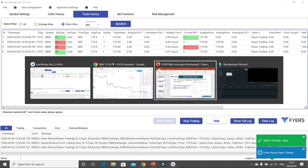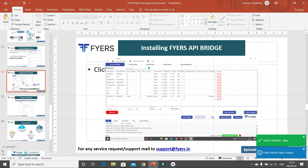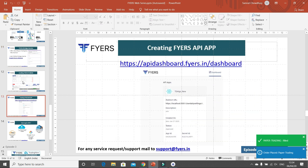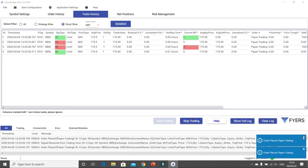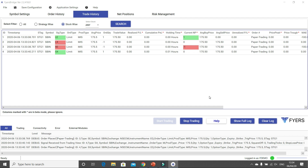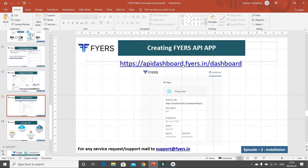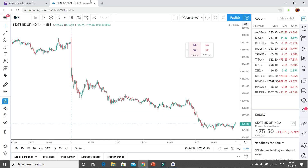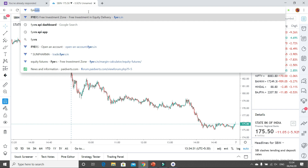I am done with installing the Fires API bridge and the web extension of TradingView. One essential step remaining: by this point you will not be able to take real trades. You will be able to take real trades only when you integrate your Fires API. For that you have to go to your Fires API page — this is the Fires API dashboard. If the link is not working, just search Fires API dashboard and go to that page directly.